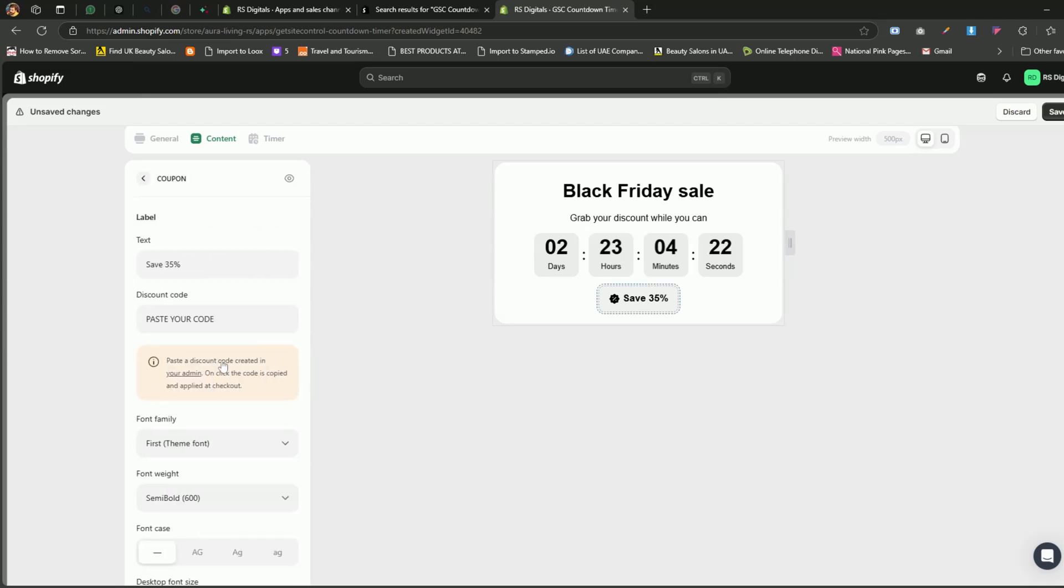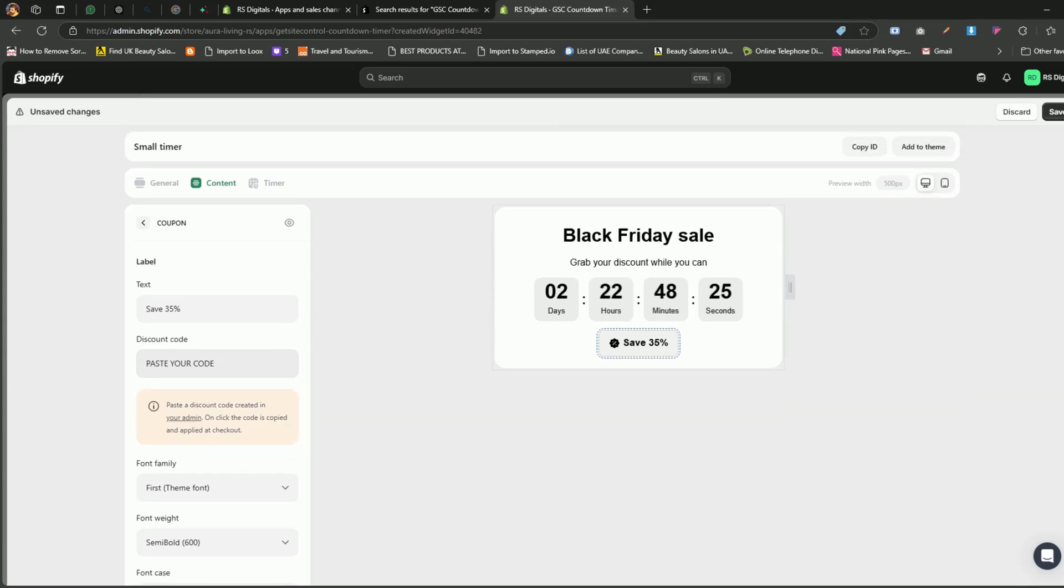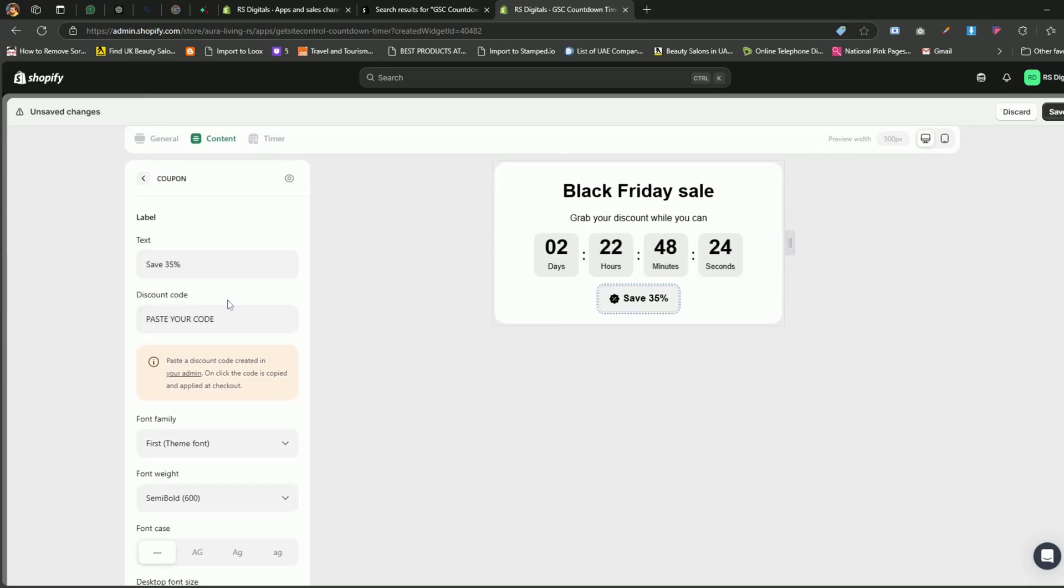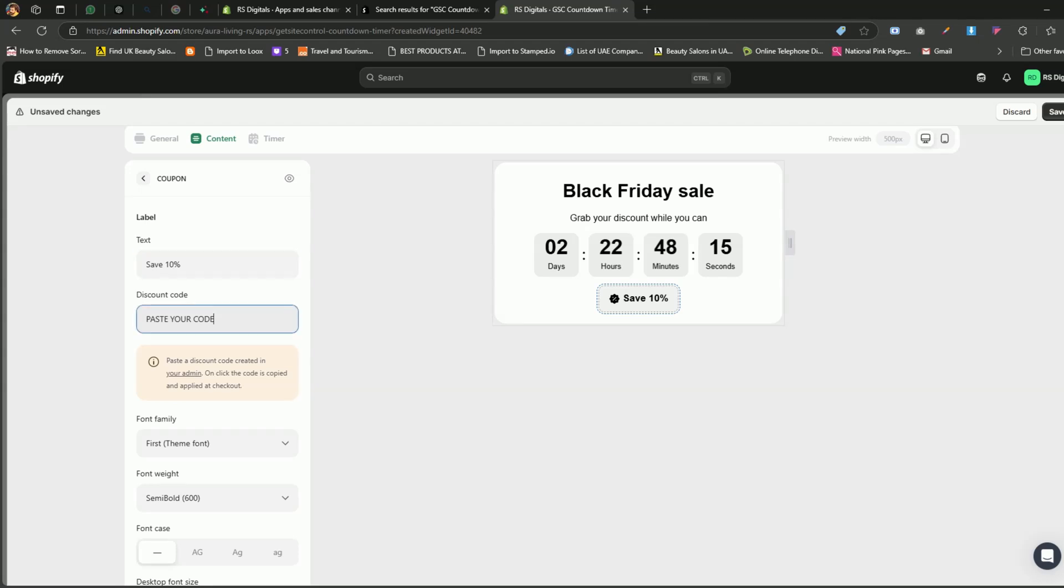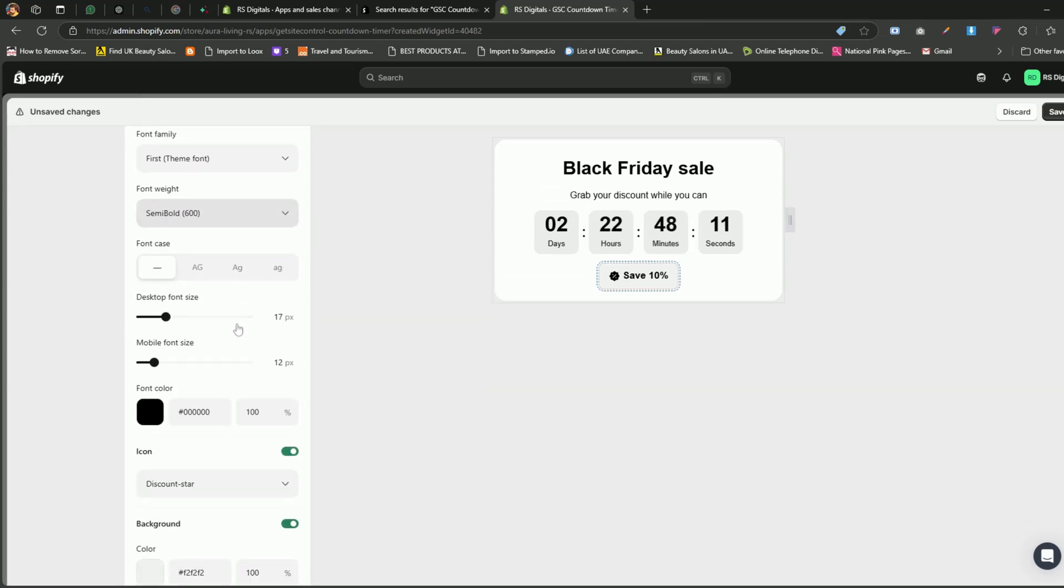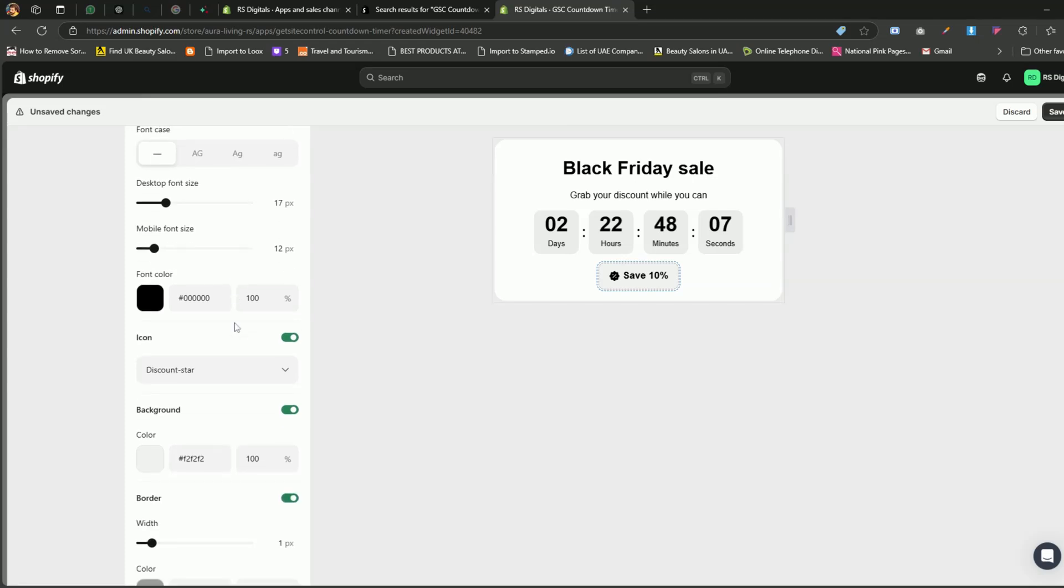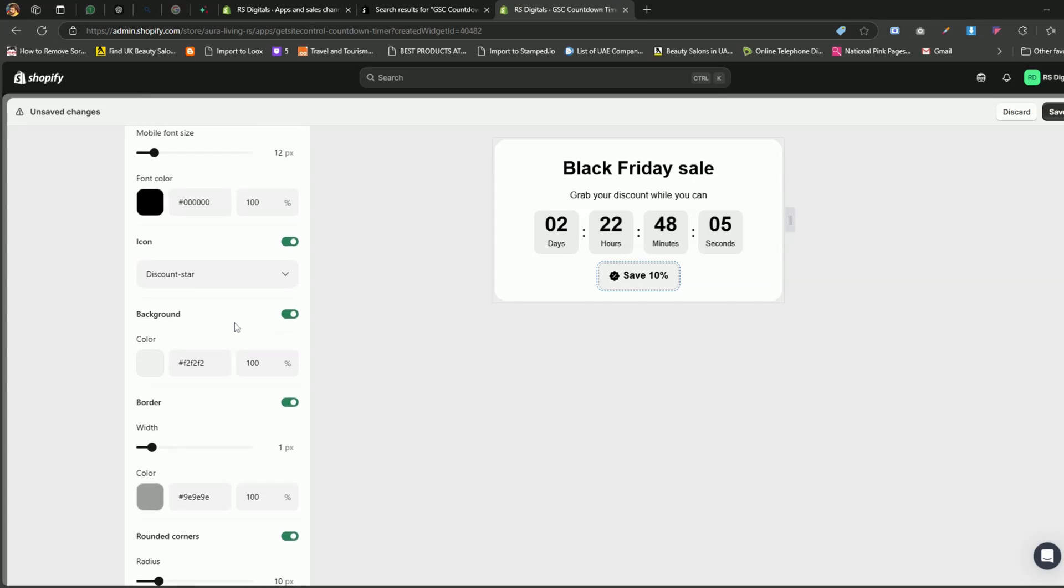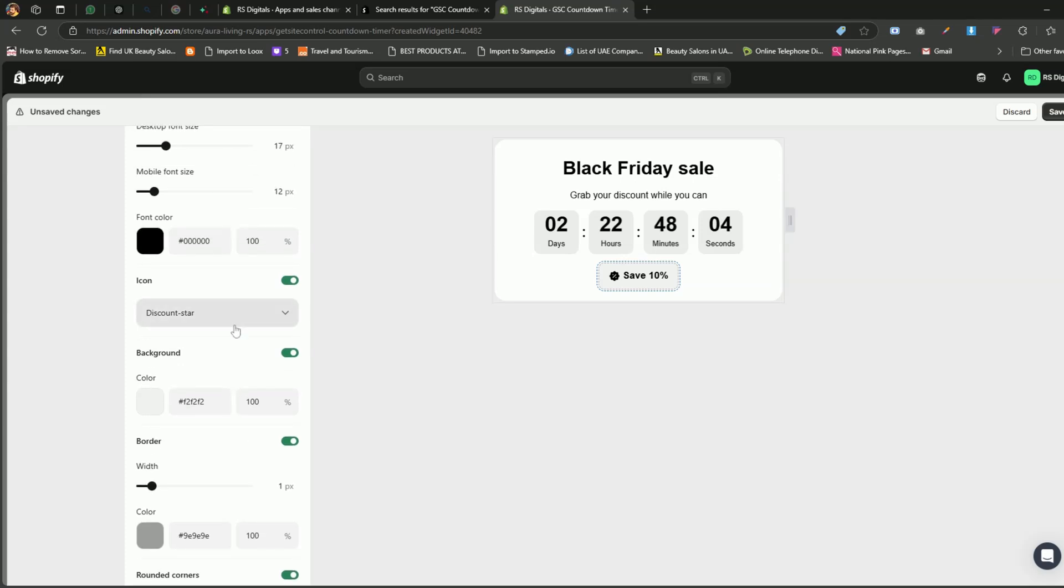Alright, let's click on coupons. Here, if you're running a sale or promotion, make sure to update the label and add your discount code in the discount code field. For example, if you're offering 10% off, update the label to say 10%, and enter your discount code in the field below. When you scroll down, you'll see options to customize the typography, text color, width, and spacing. For this tutorial, I'll leave these settings as they are.